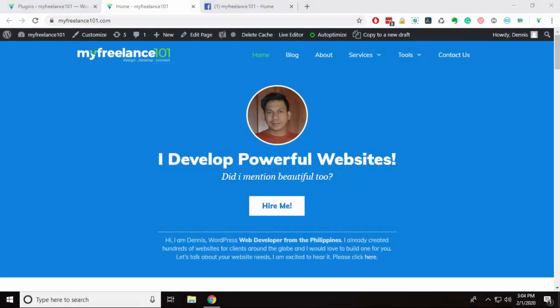Hello everyone and welcome to the channel. We are going to install a Facebook chat plugin to our website. There are a couple of ways to do that — I'm going to show you two of them: one is manually installing and configuring it from your Facebook, and the other one is through the use of a plugin.